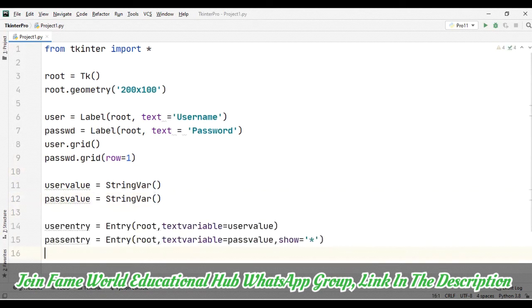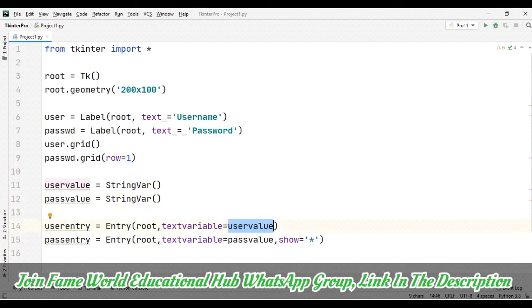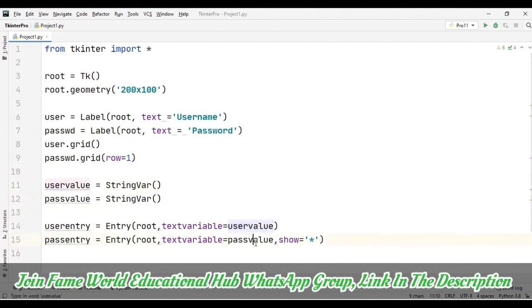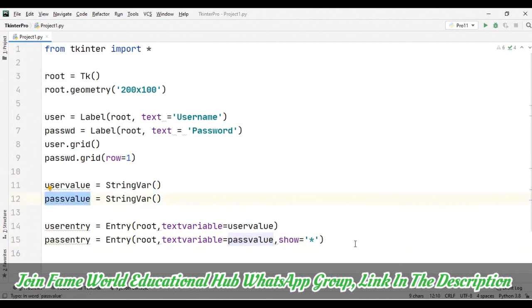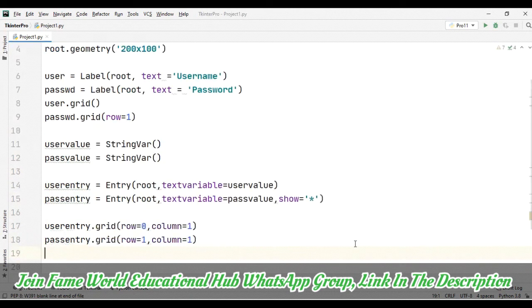One is for the username and another is for the password. So this entry which we are taking here, we are taking text variable equals to user value. So the value which we'll be taking will be going towards this user value string var. And the value of the pass entry will be showing in the password. So after this, I'm just packing both the entries which we have taken. Then let's create the button, and here we have this main loop.